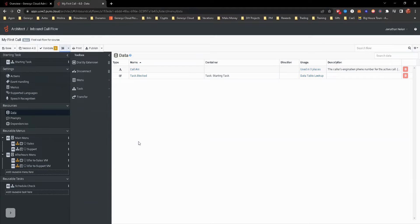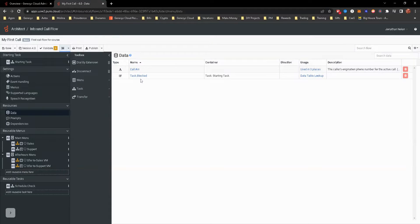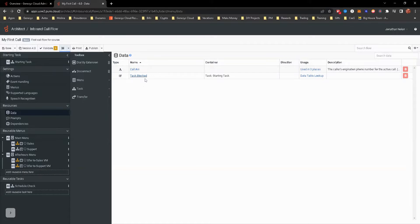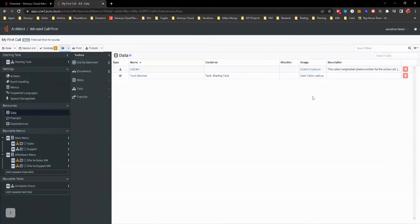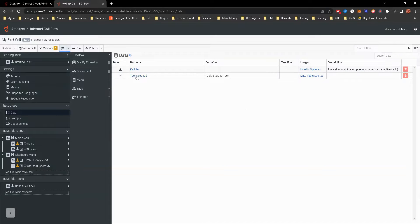Resources. This is really just variables that we're going to be using. Like I'm using call.anny and task.blocked right now. And that's really around the block number data table that I've created. So as you start adding more and more variables that will show up here, it will also tell you in the usage where that's happening at. Give you kind of a brief description of some of those. Call that Annie is a system variable. Task.blocked is what I created.